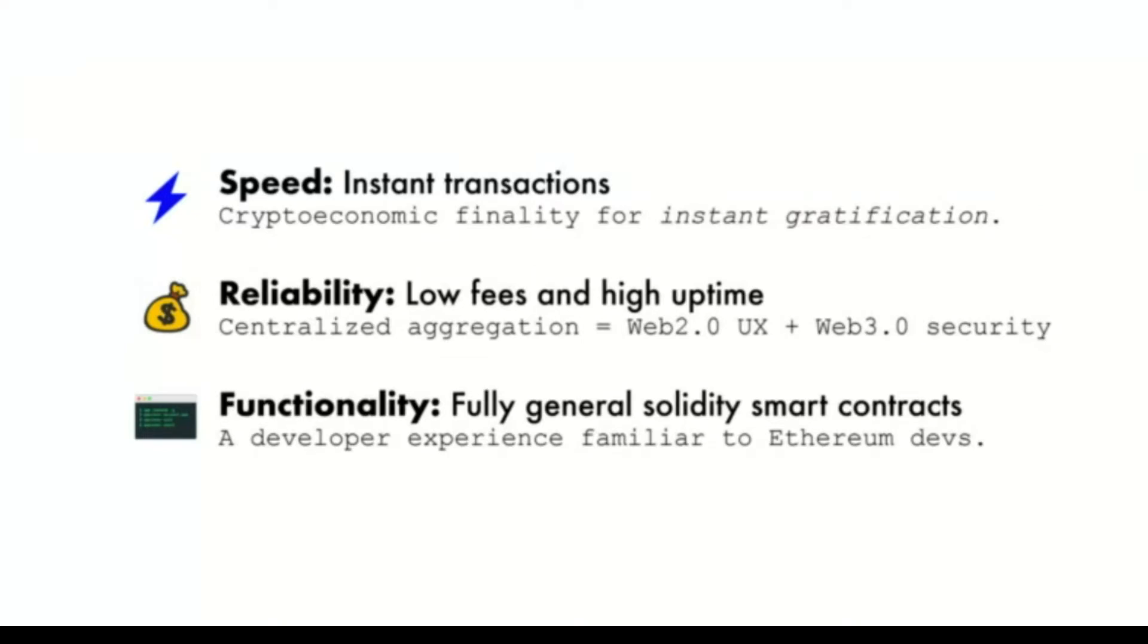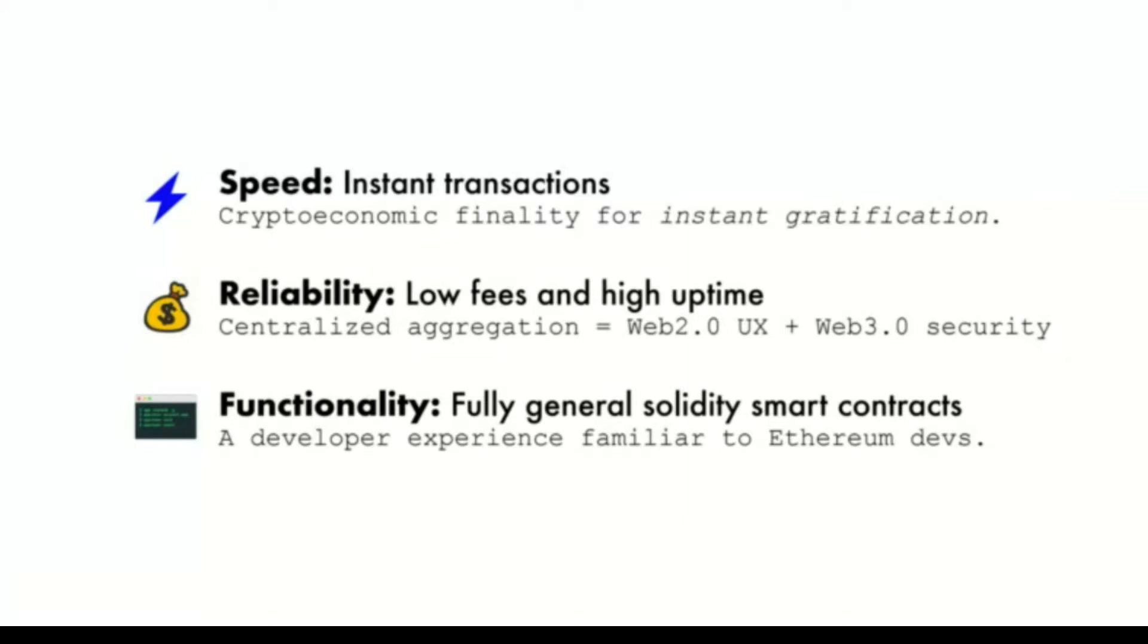Reliability—people want to be able to use an application with the same experience and guarantee as you would see in a Web2 application. We really wanted to bring that Web2 user experience into Web3, so you get the fantastic UX you've already been spoiled with, but you also get this really awesome Web3 security.